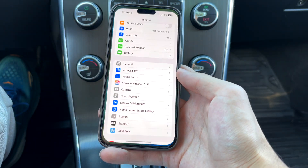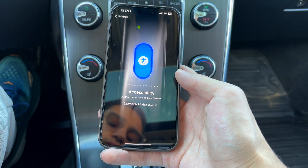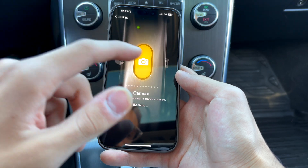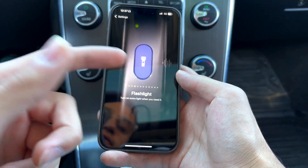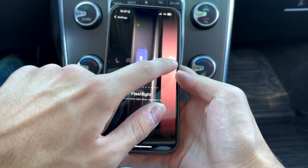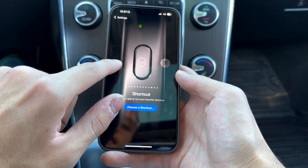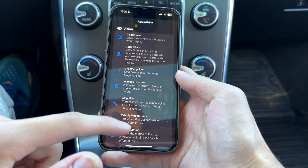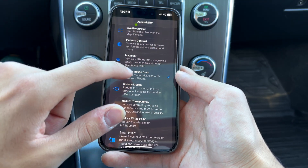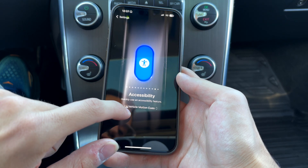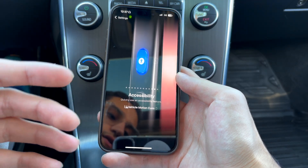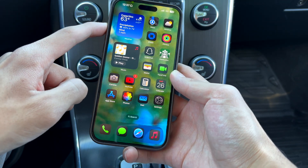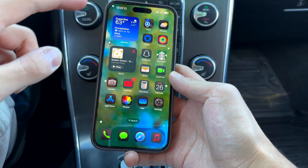So we're going to head over to Settings and tap on action button. You're going to have different options — this may look different depending on what you have your action button set to. But if we want to assign vehicle motion cues to the action button, we're going to scroll until we see accessibility. You're going to want to enable vehicle motion cues right here. It'll indicate that this has been set to vehicle motion cues, and now anytime you press your action button, you will have these dots on the side of your phone.